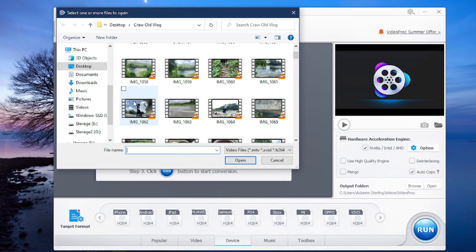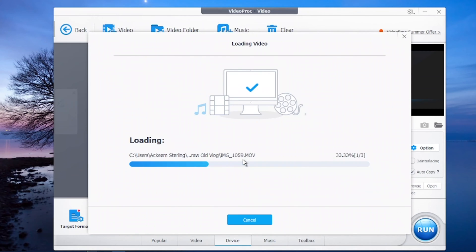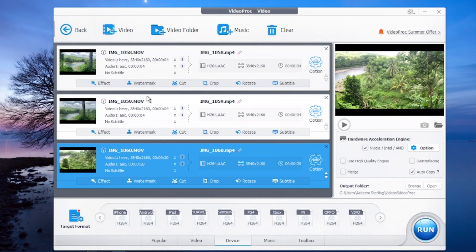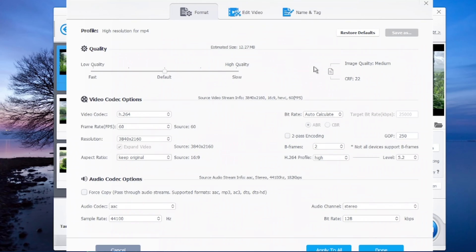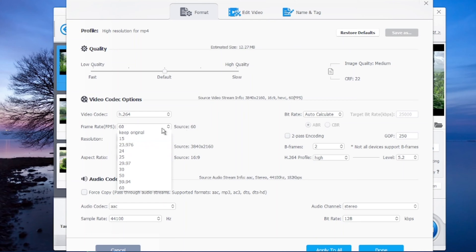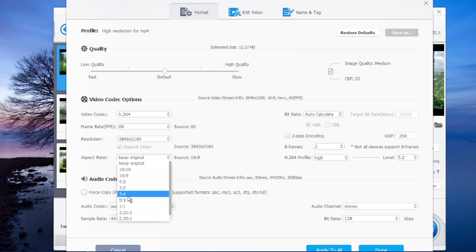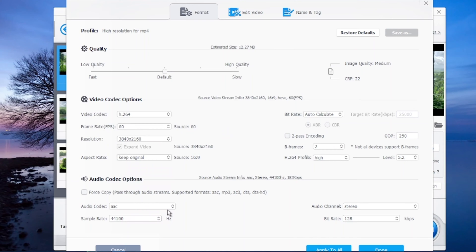To get this done, click on 'Video' right here to add a video file. I'm going to add at least three video files and open them. Now we have three video files in the software. This software can add effects, watermark, cut, crop, rotate, and also add subtitles. You also have options to convert frame rates — you can keep it at 60 frames or 30 frames depending on the type of conversion you want, along with various video codecs, aspect ratios, and resolutions.